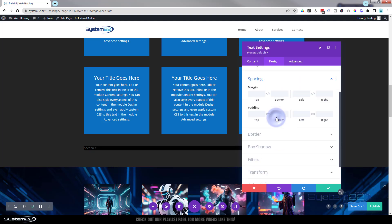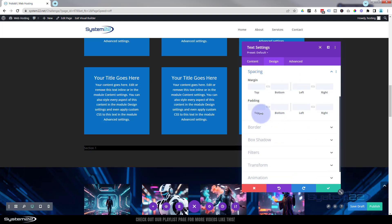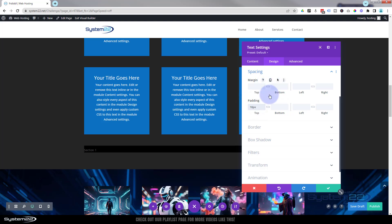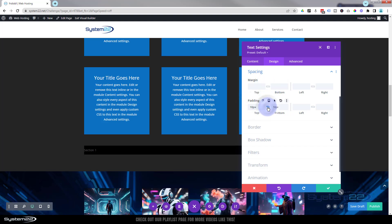I'm going to go down to spacing and give a bit of padding top and bottom — let's try 10 pixels. If I hit the chain icon it'll give it 10 on the bottom as well, that's going to work. And let's give it a bit of padding on the left, maybe 30 pixels — I might adjust that in a moment.